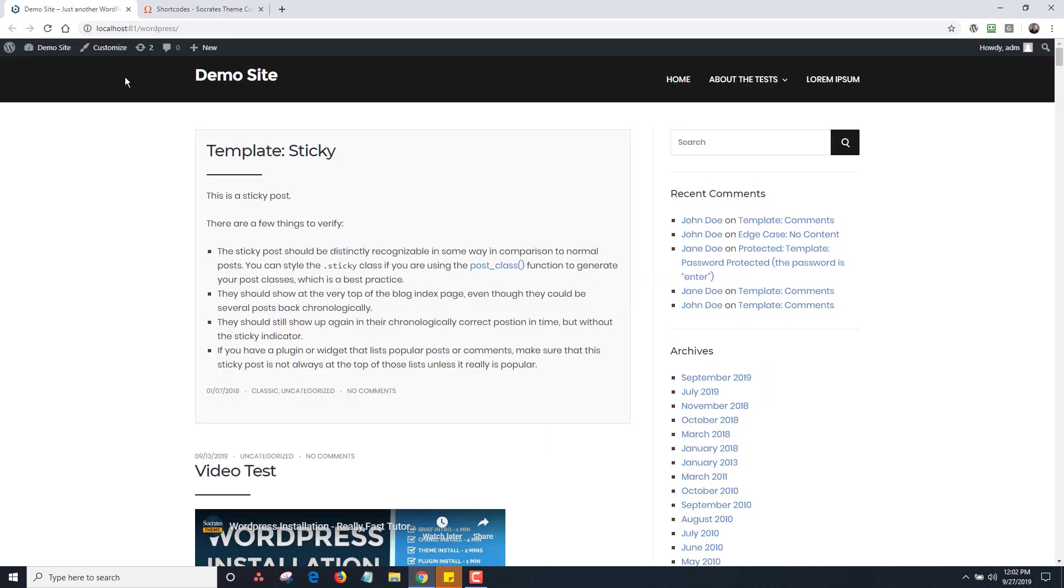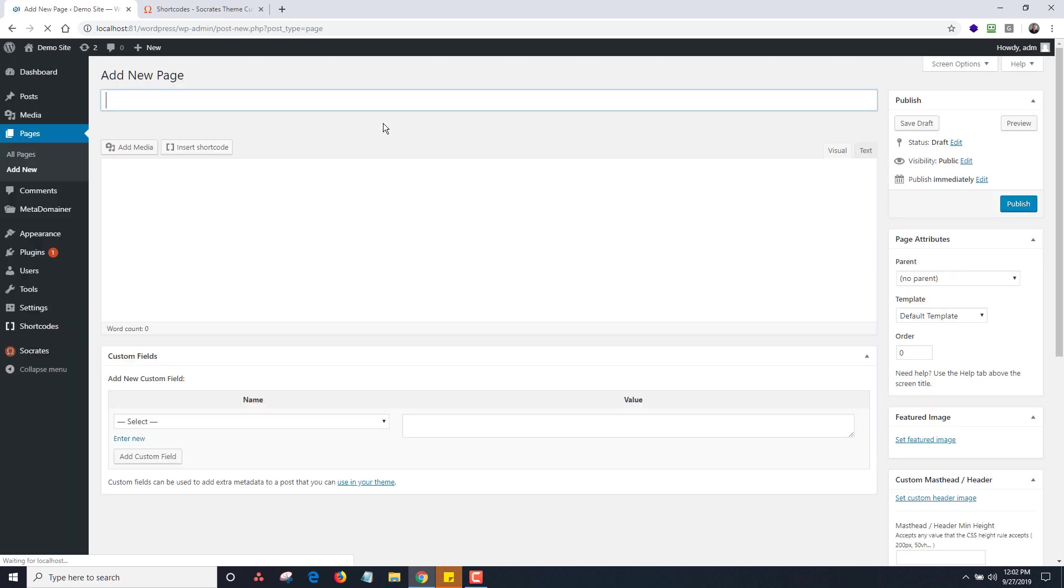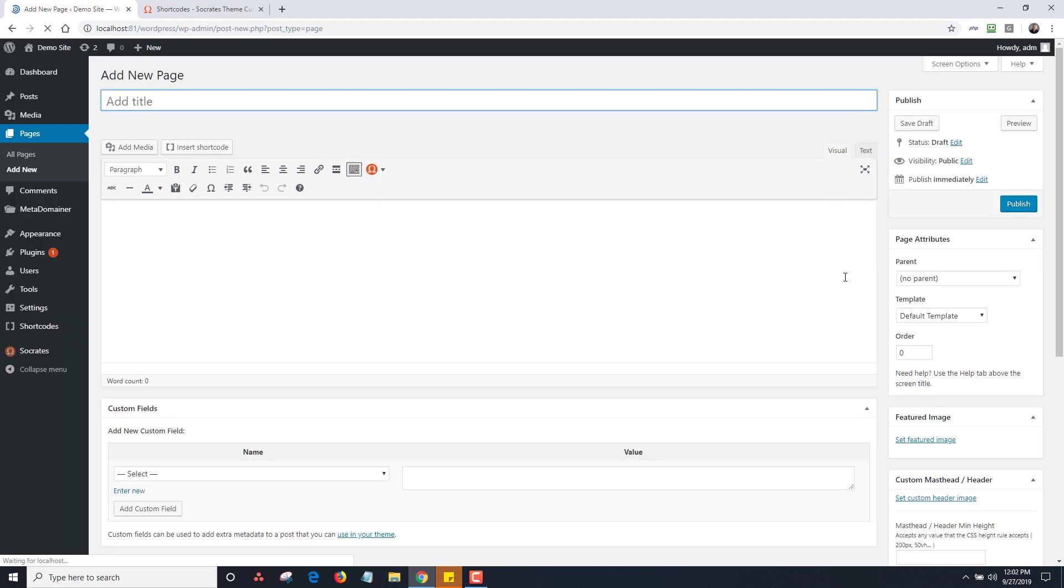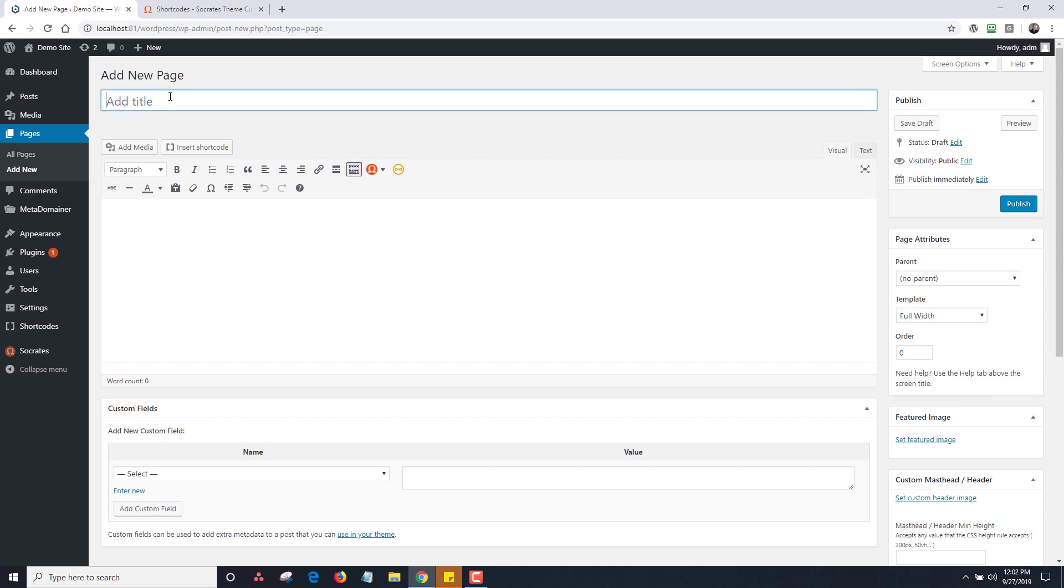So I'm going to go in and do it to my demo site. I'm just going to add a new page. And on this one, I'm going to choose just the, I'll do a full width template and I'm just going to say it's a div test shortcode, a div test.